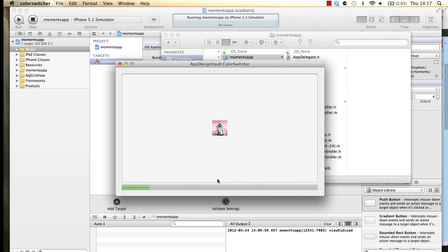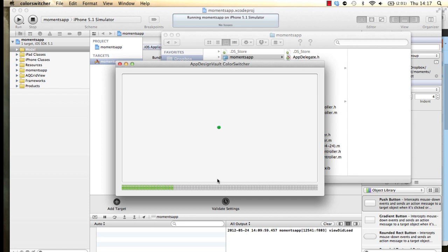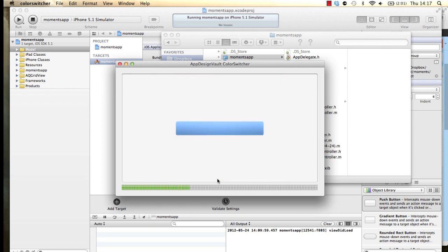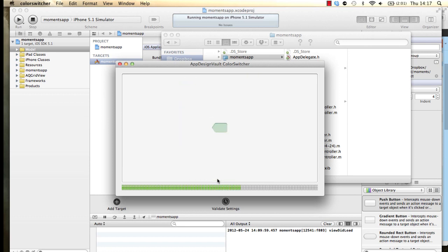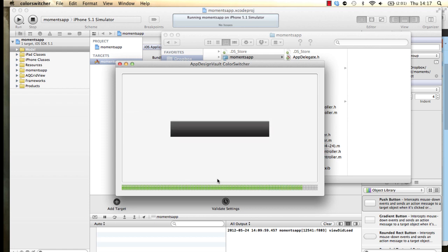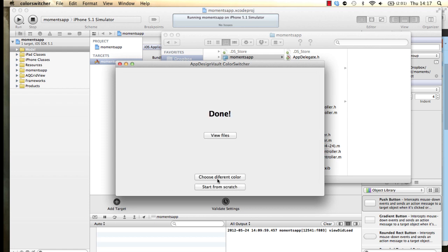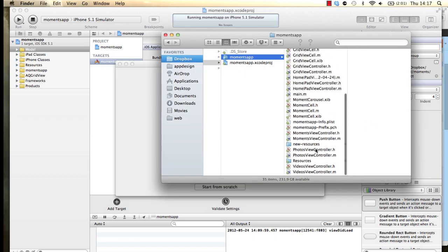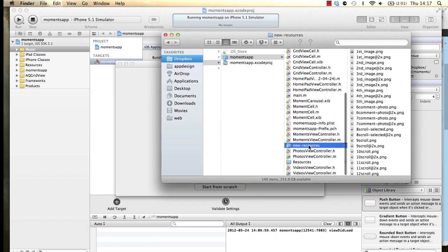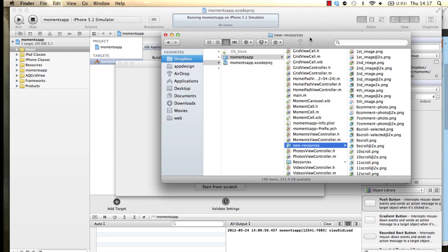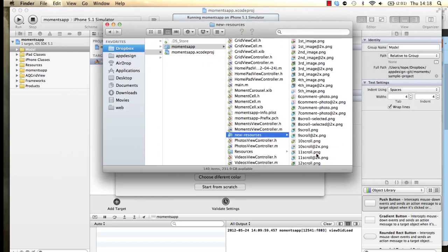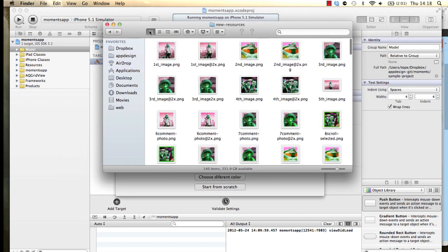What it does, it goes through all images in your selected folder and then applies the hue and saturation to those. At the end we'll see how those images look like. Let's go in here and then select the new resources folder. Now we're going to see that we have lots of new images in here. Let's choose that grid view.